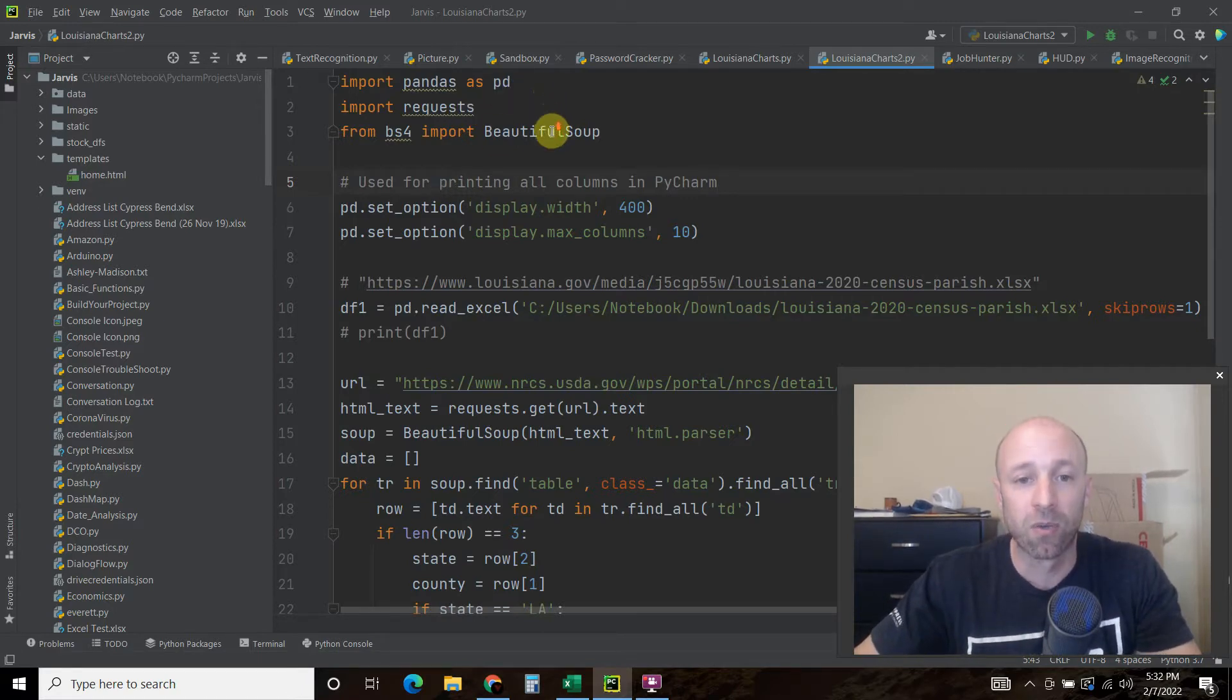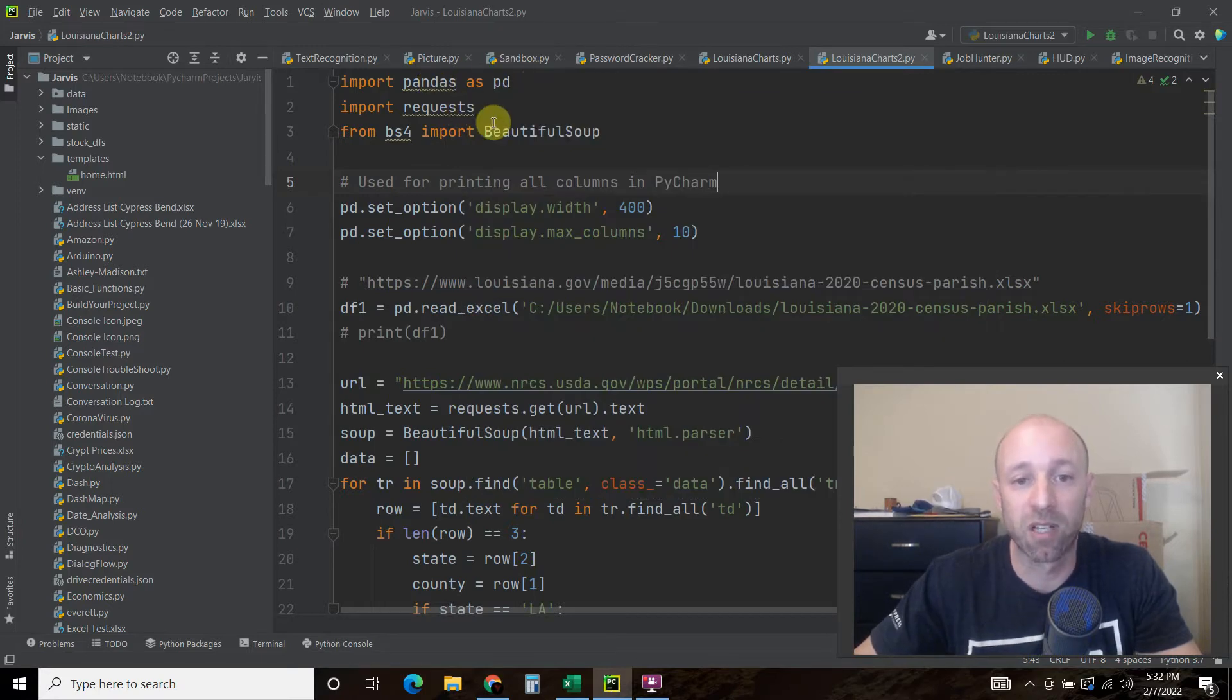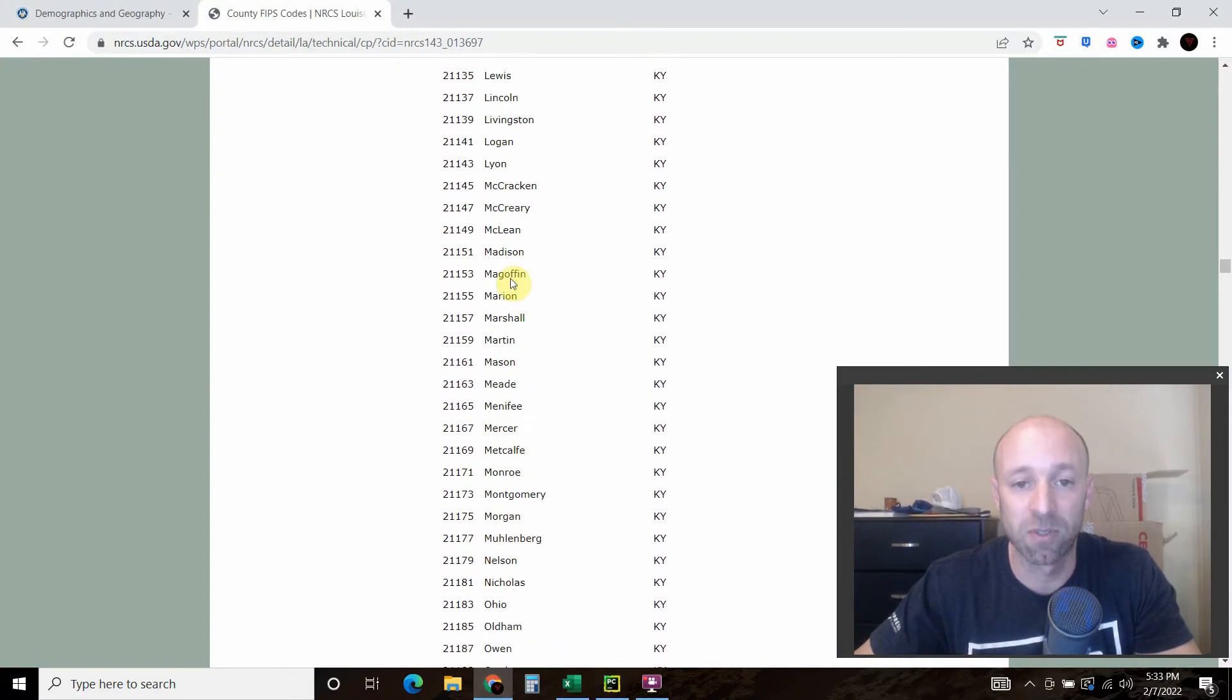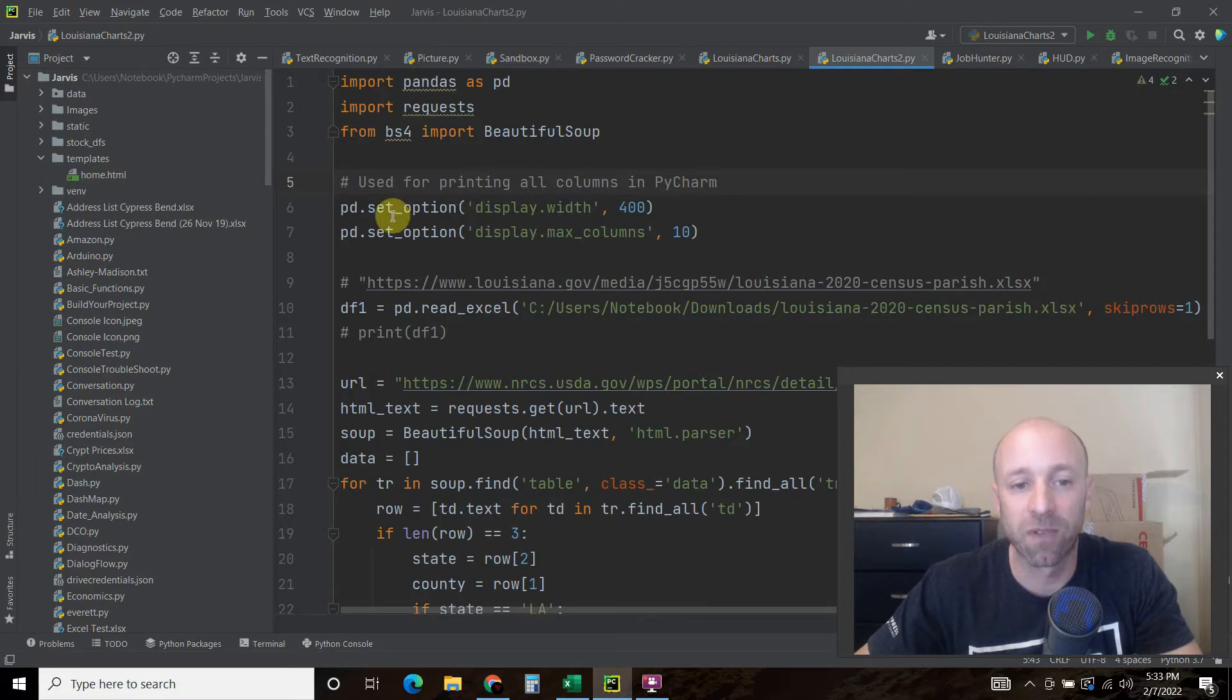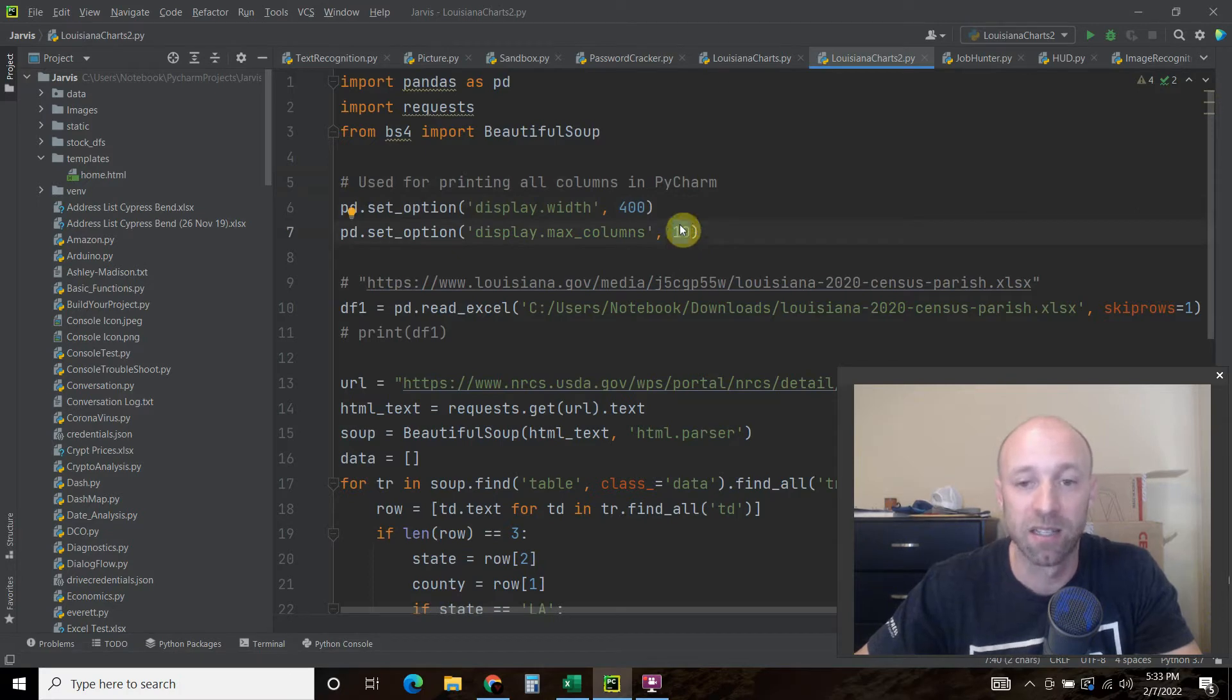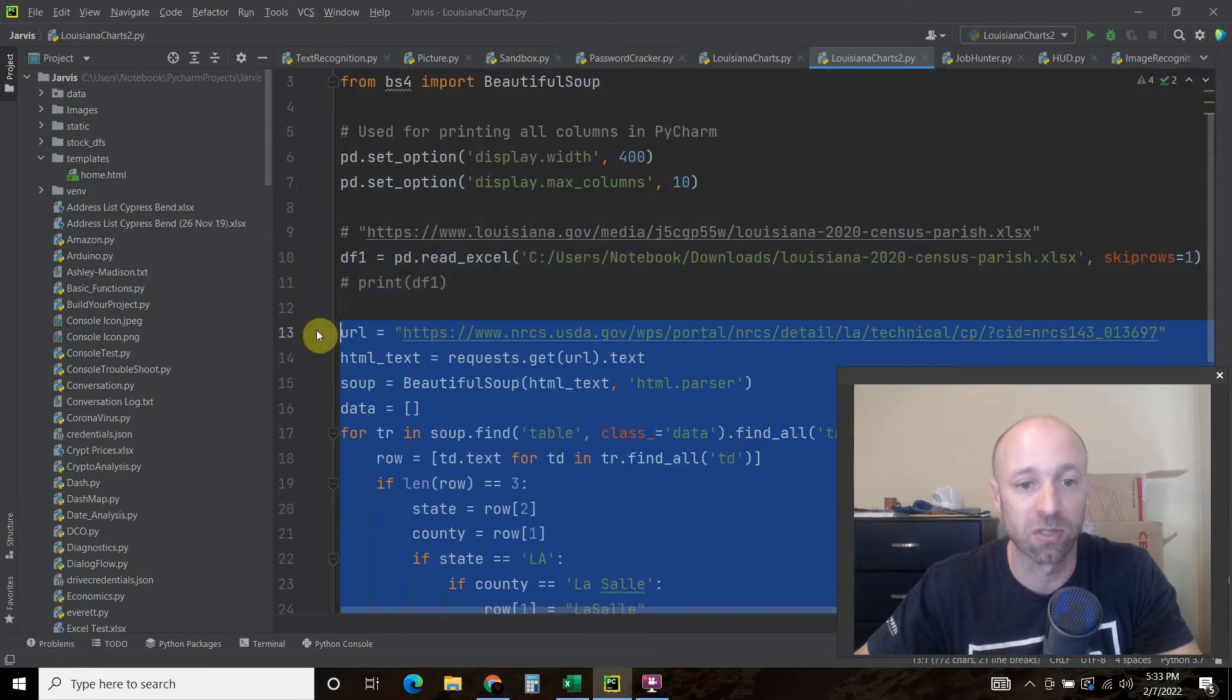We're going to use pandas, of course. We're going to import pandas as pd, and we're going to use BeautifulSoup and requests to get the data from this table right here. Full disclosure, I had to go on to Stack Overflow to figure out how to get that. First we're going to set the options for pandas. This is the width to 400 pixels or characters, I believe, and the max columns to 10. That's because when we join it, we're going to have more columns than PyCharm normally shows.